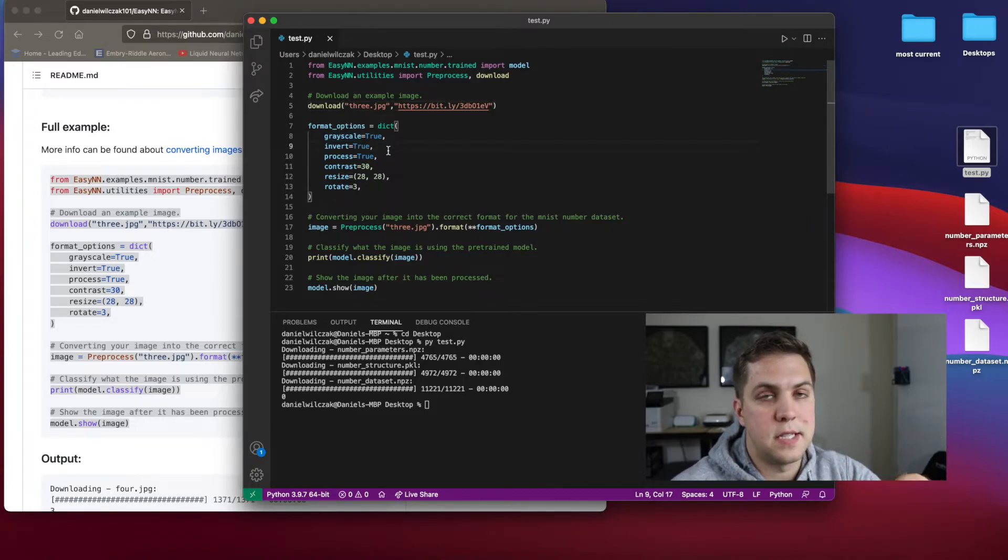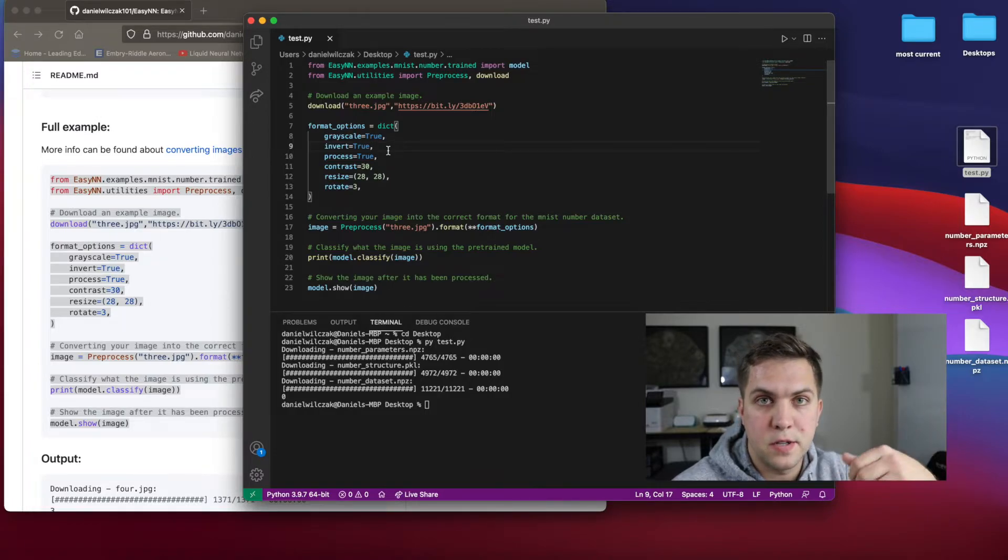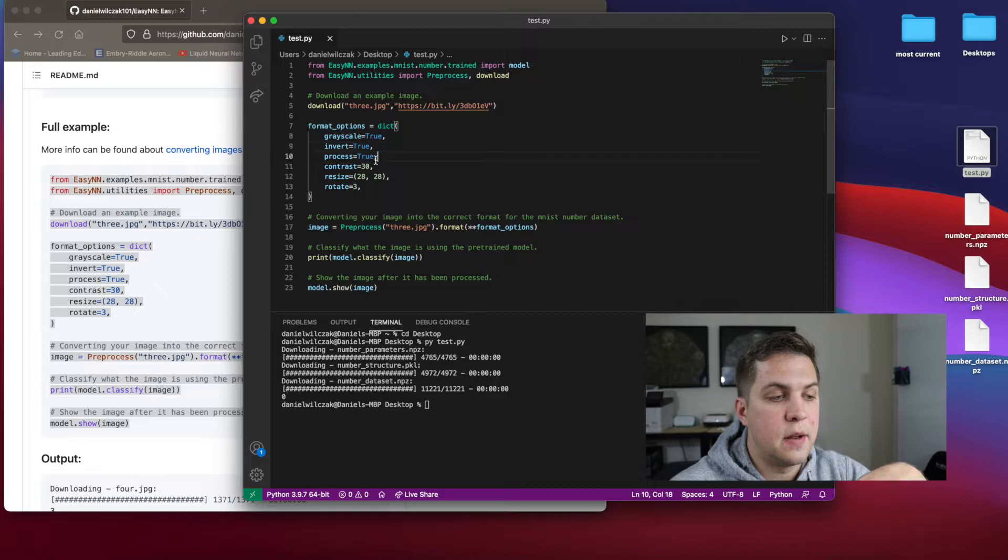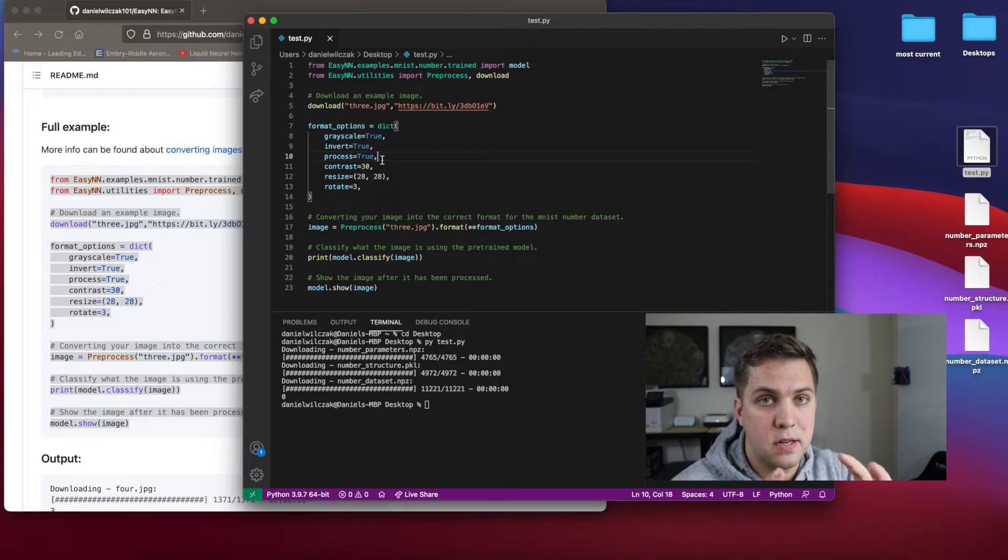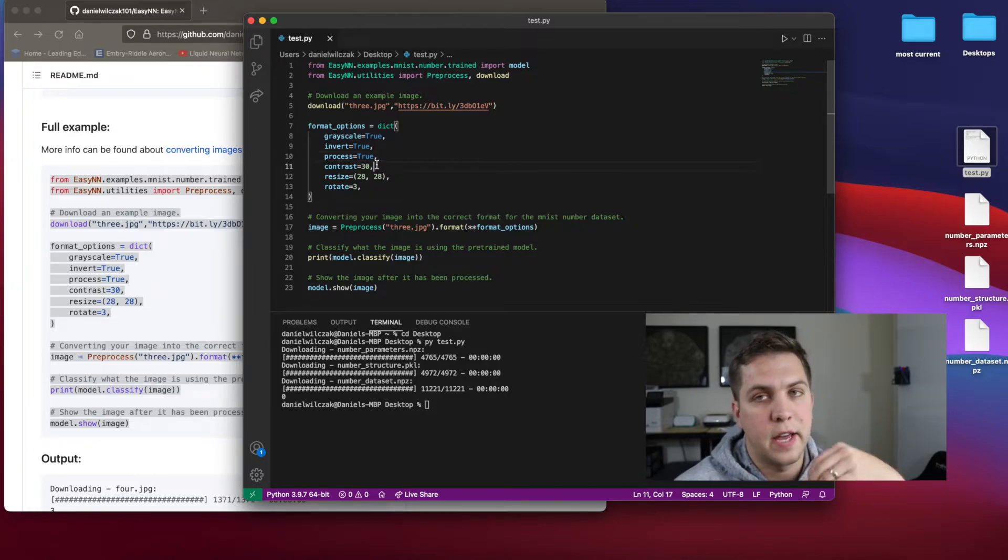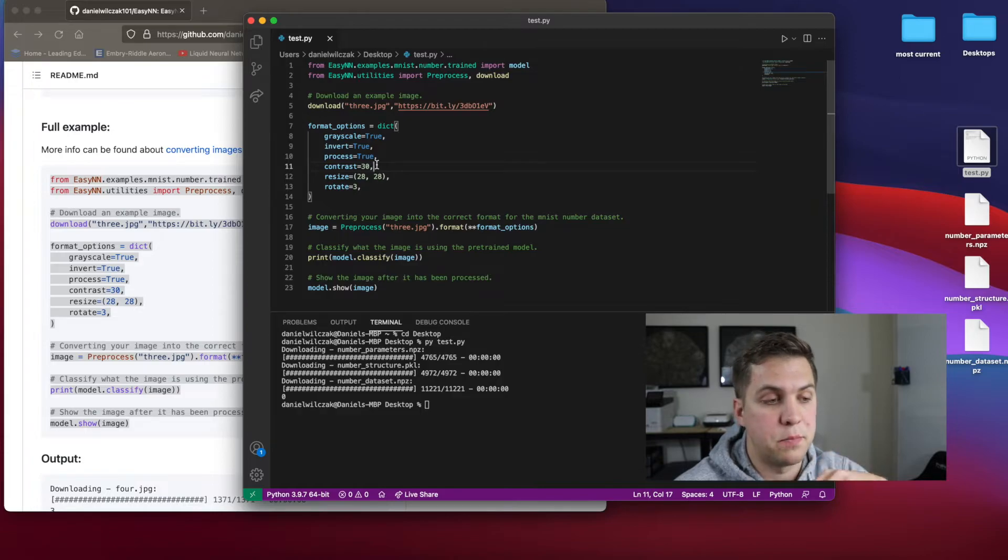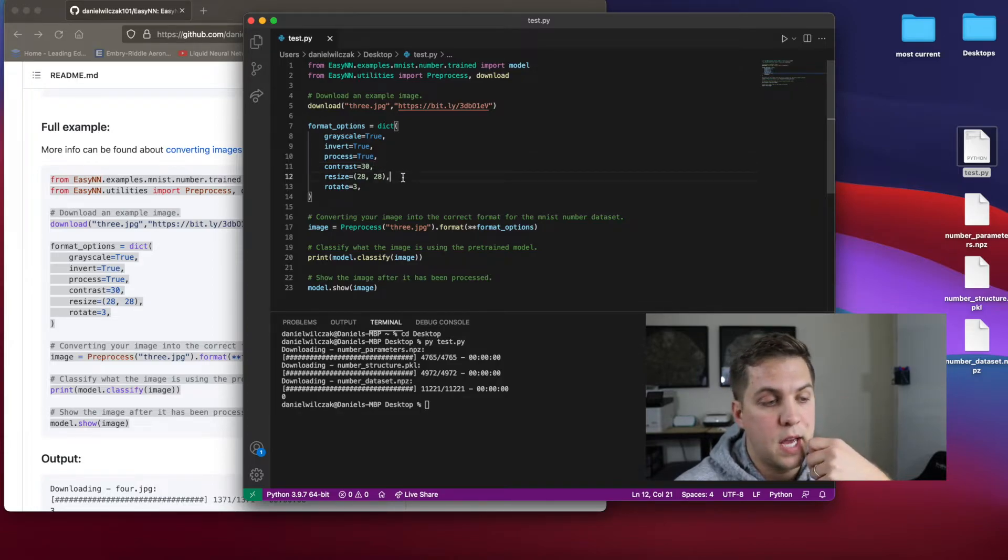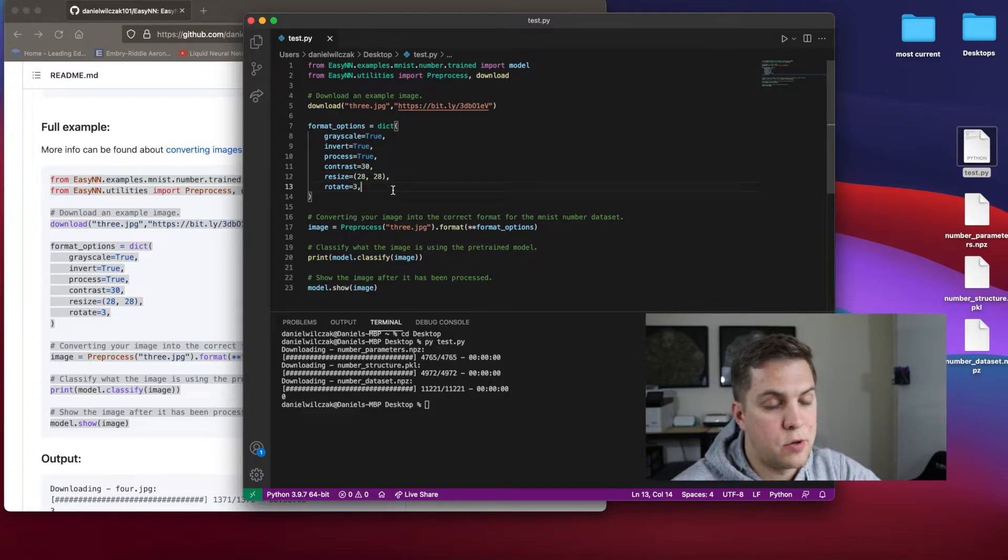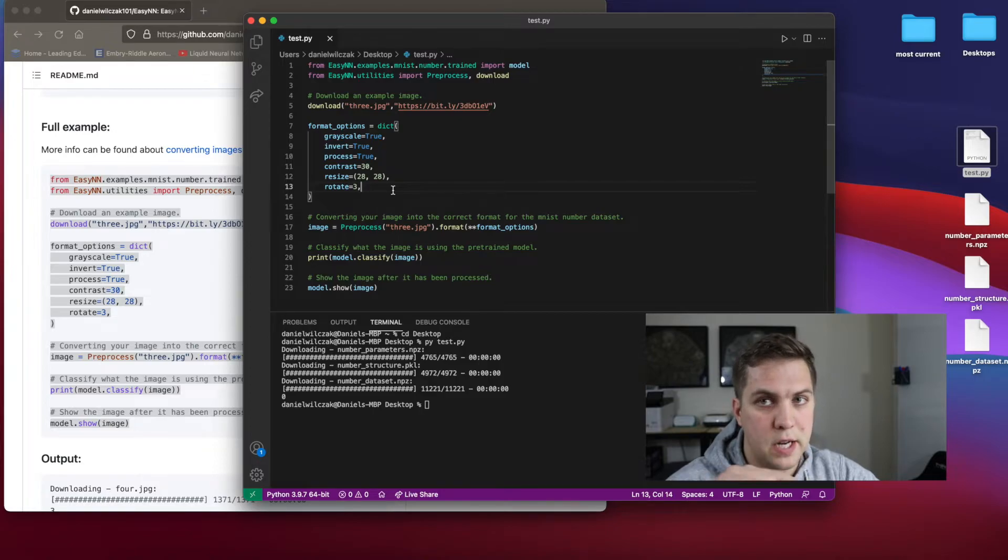So basically, instead of it being, we're taking the pixel values and switching them from black to white and white to black, that's what inverting is, then we want to process it. So there's a lot of noise in that photo, because there's a lot of gray in there. So we want to remove that. And then contrast is like removing a little bit more than just the process does. And we want to resize it to 20 by 28, and rotate it three times. And rotating is basically on a 90 degree axis. So we just rotated it continuously.